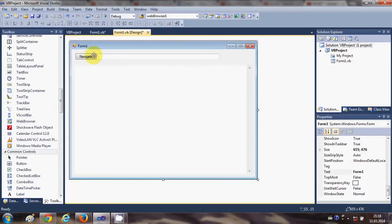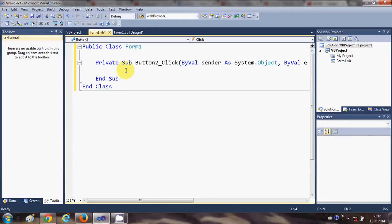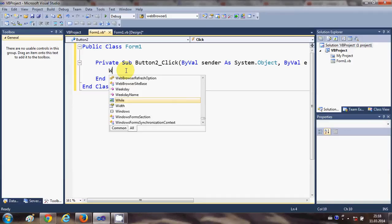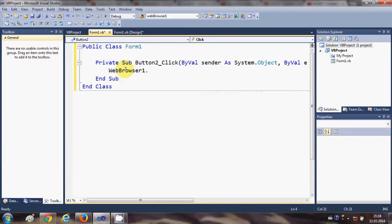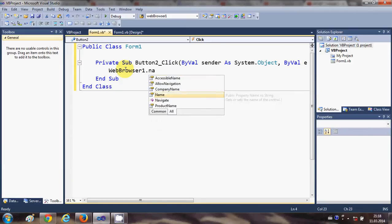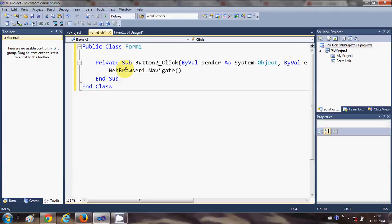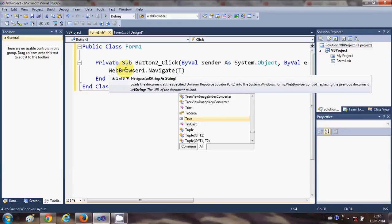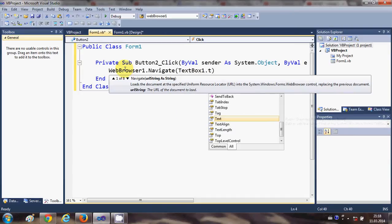Now I will select this Navigate button and double click it. In here I will write the code to navigate to a website. I will write WebBrowser1.Navigate and in the bracket we will pass the URL which we are going to enter in the text box, so we will write TextBox1.Text.